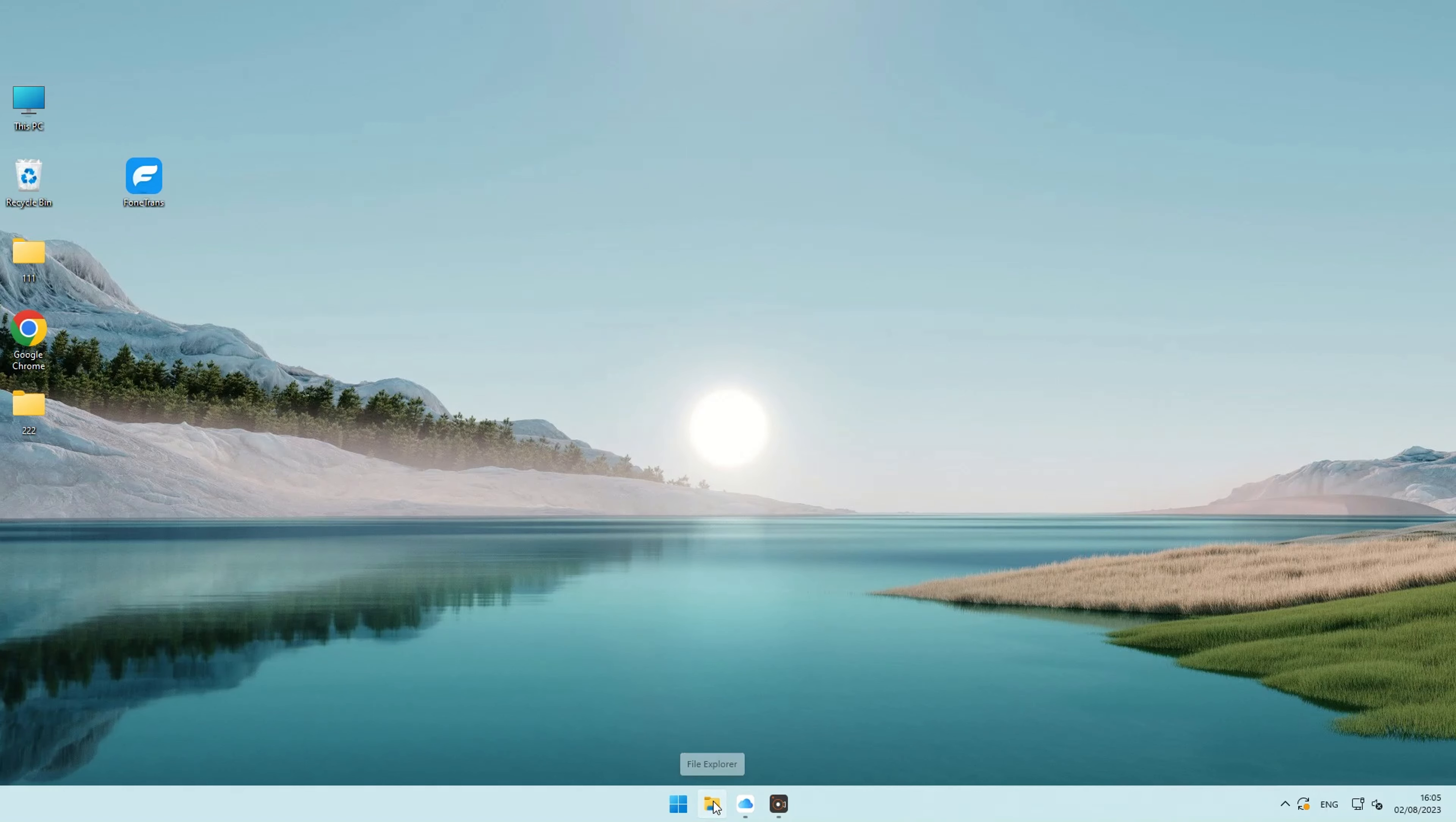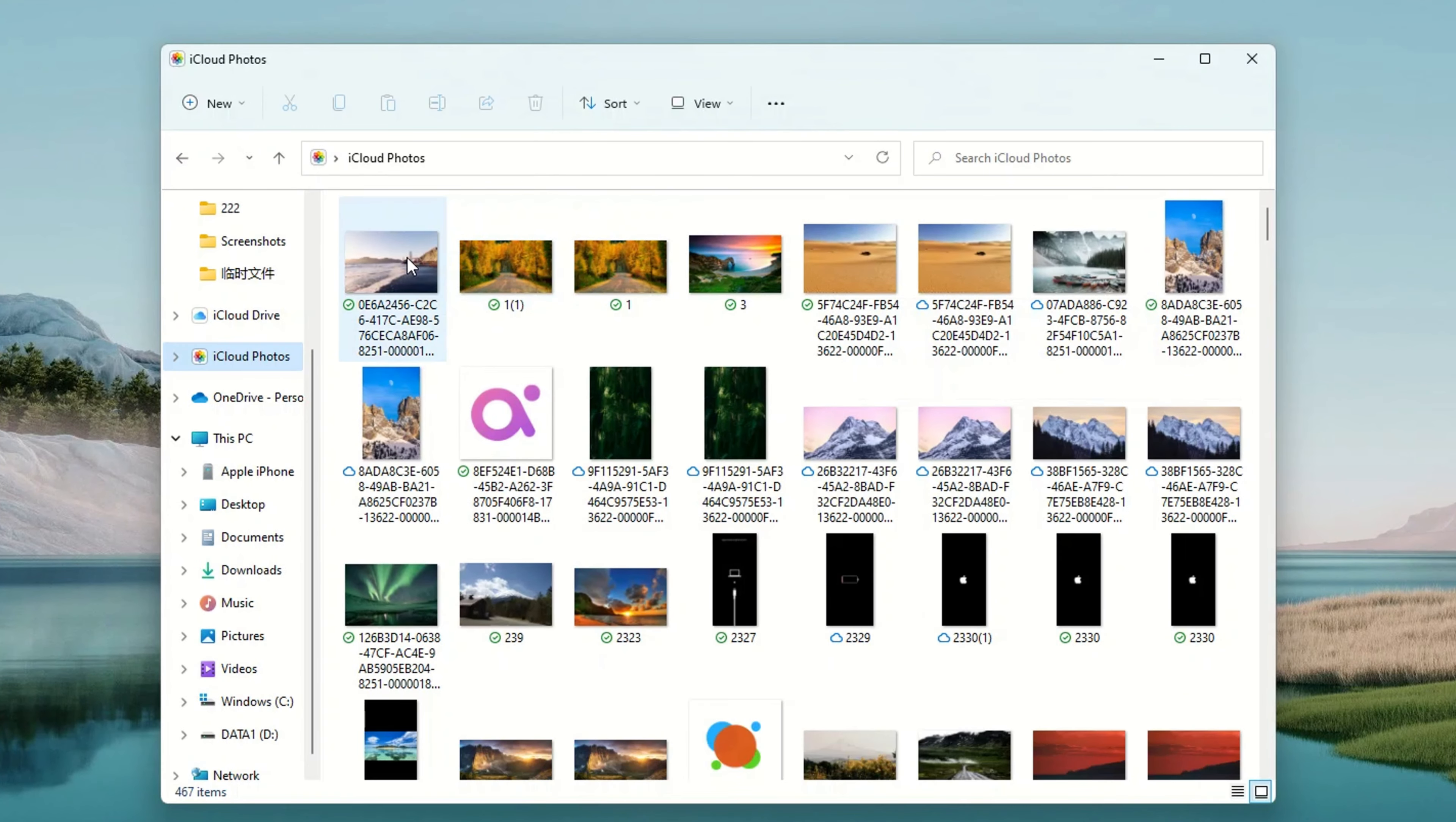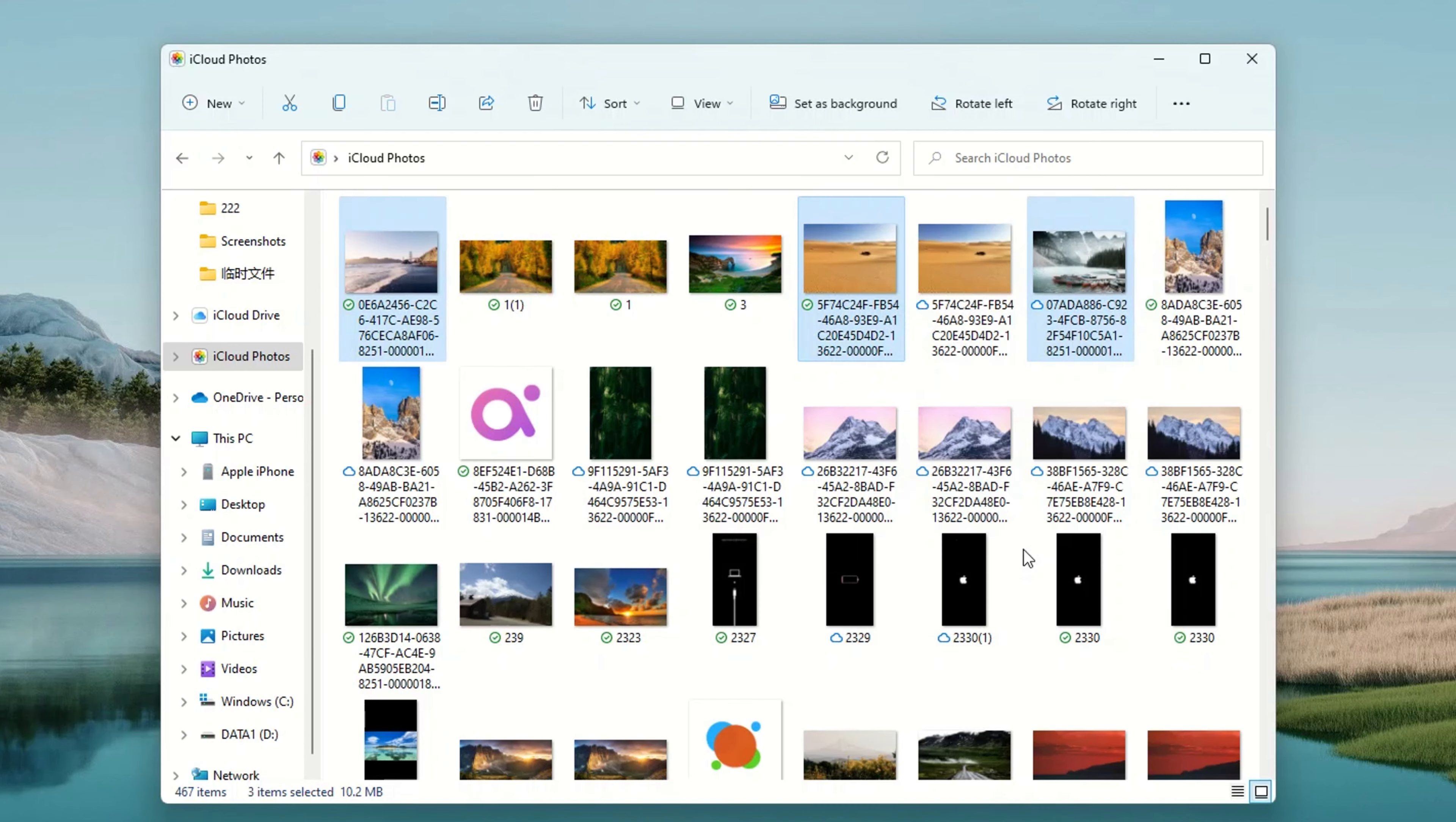First, open File Explorer. Then, navigate to the iCloud Photos section in the navigation pane. Next, select the desired photos you wish to keep on your computer. Finally, right-click the selected photos and opt for the Always keep on this device option.